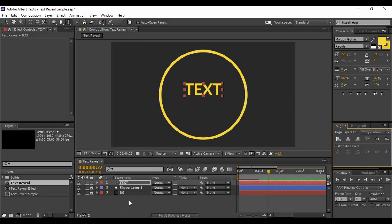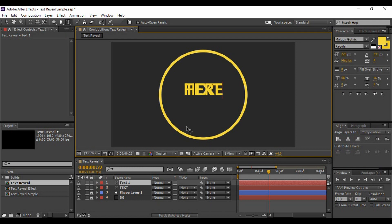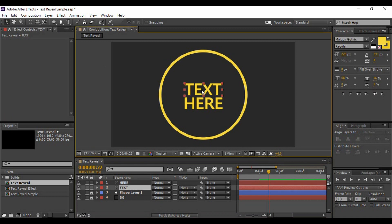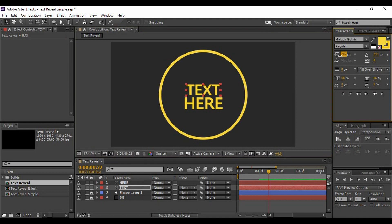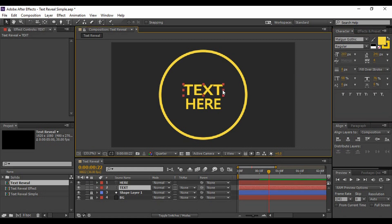The next thing I'm going to do is add another text layer and type 'HERE', then align it as well. This text appears to be too big, so decrease its size to around 207 pixels, and the width also to around 207 pixels. Increase its width a little bit — that's perfect.